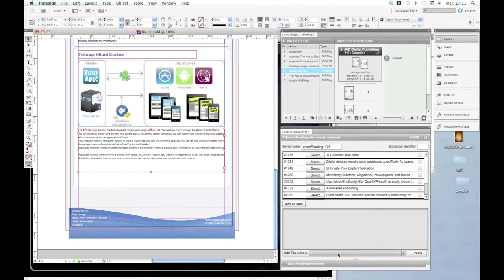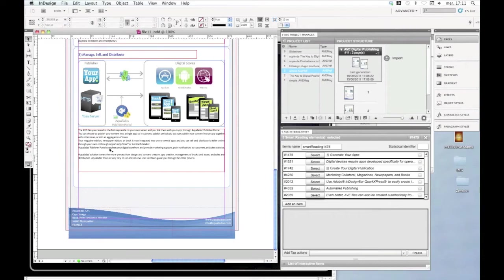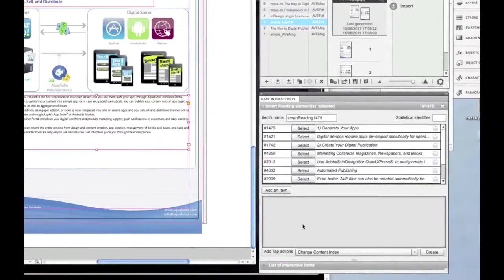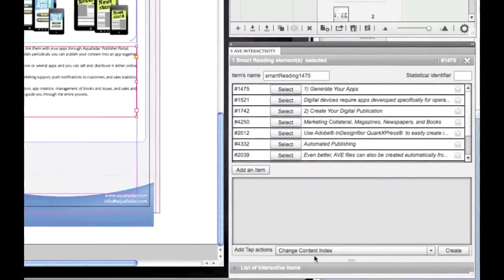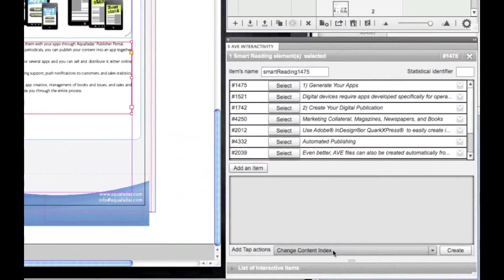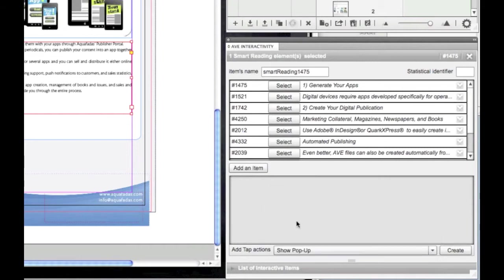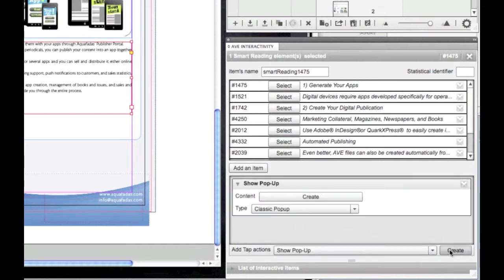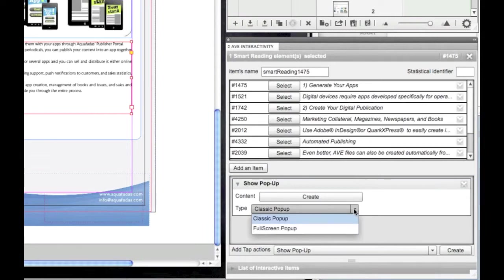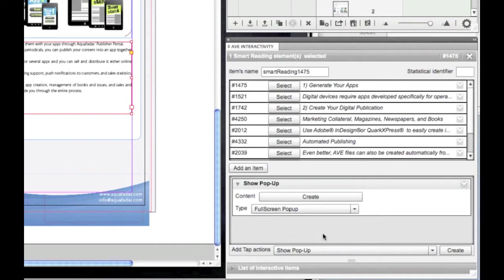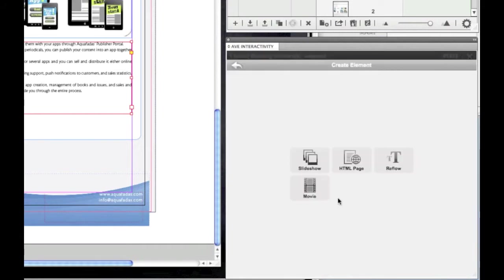So here I just kept the text selected. And I just have to add a tap action, and choose show pop-up action. Create. Here I will choose full screen pop-up and create the content.